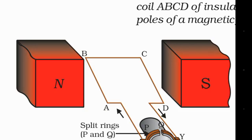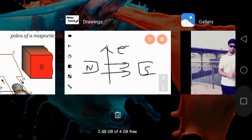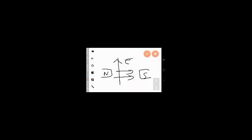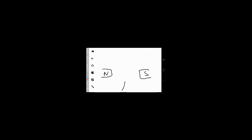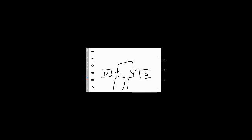If you look at the result, the direction of the C-D arm is going to the right, and by the same logic applied to A-B, that arm goes down to the right direction.